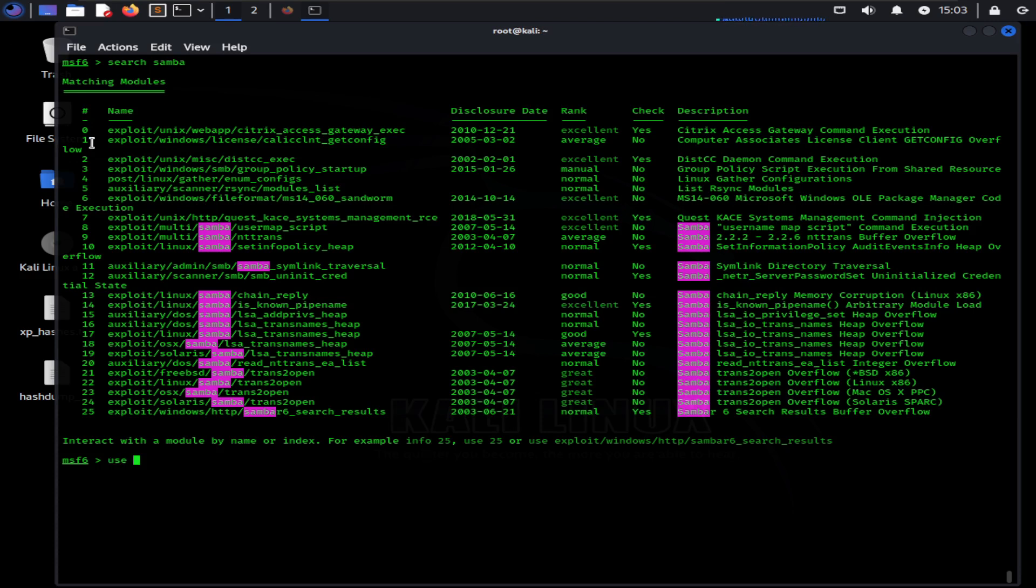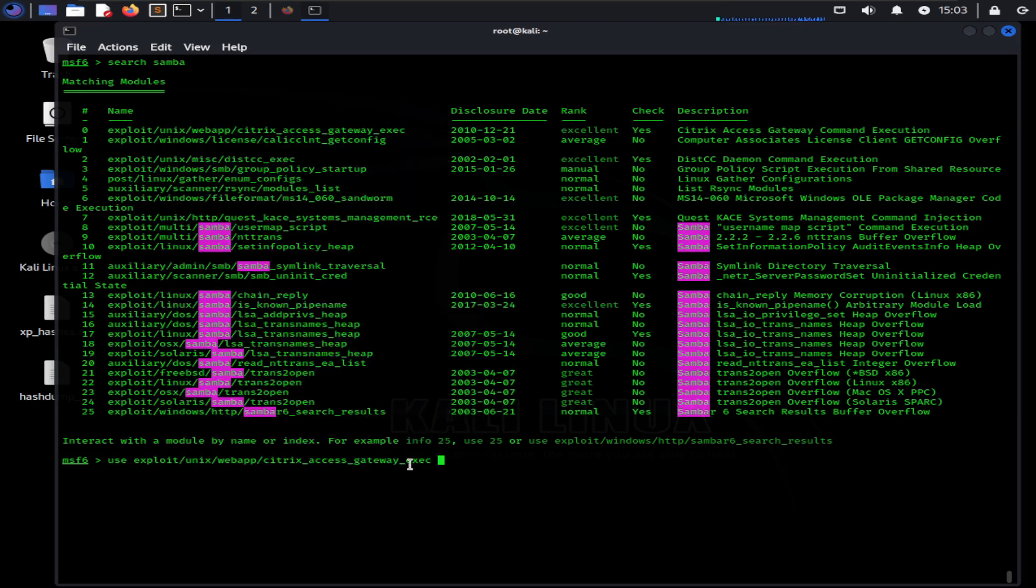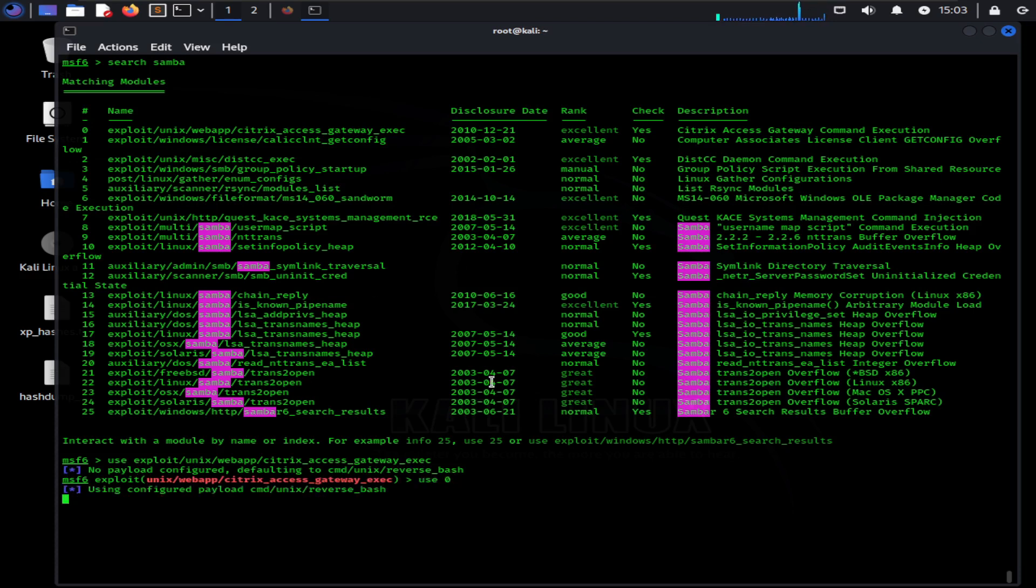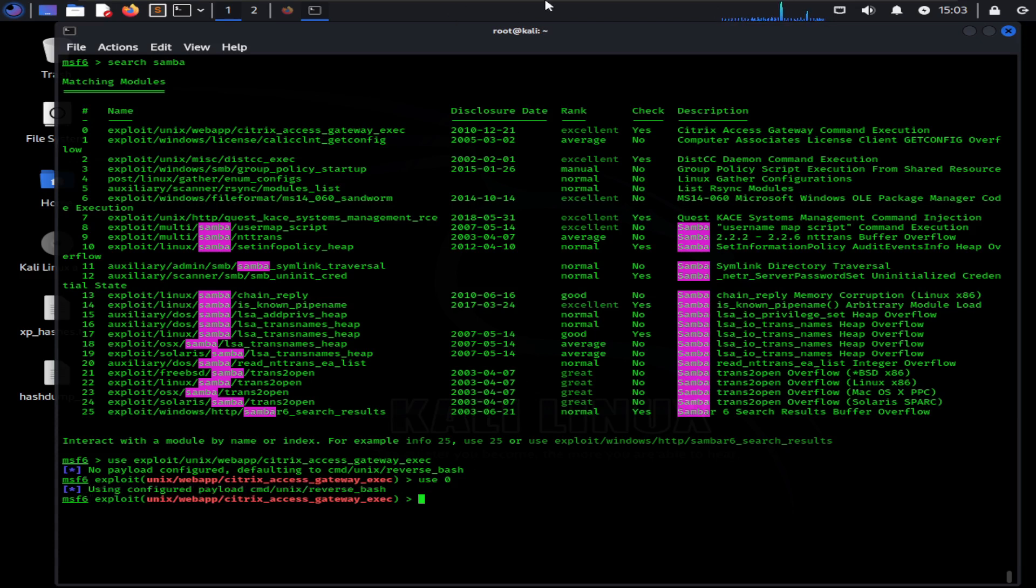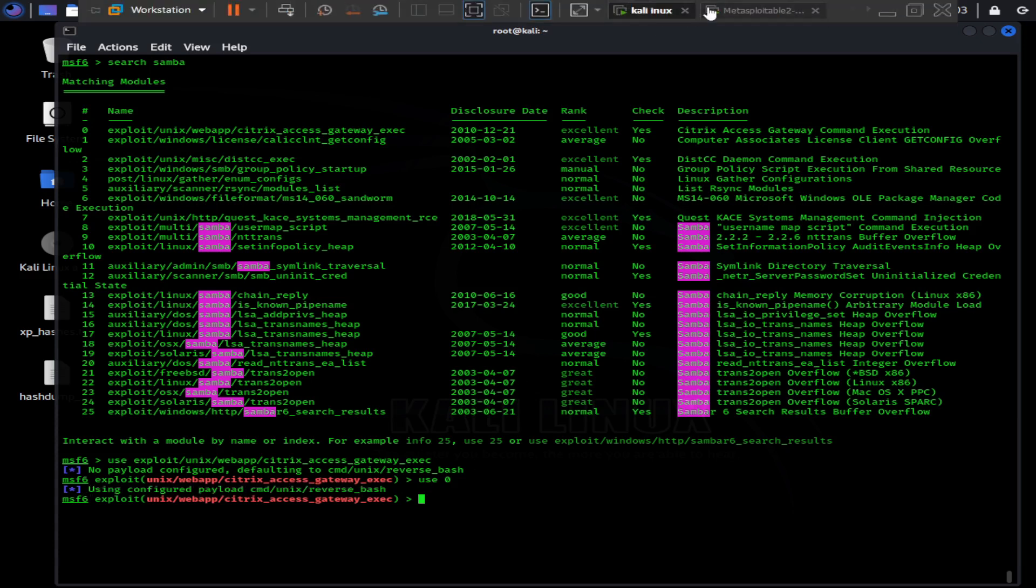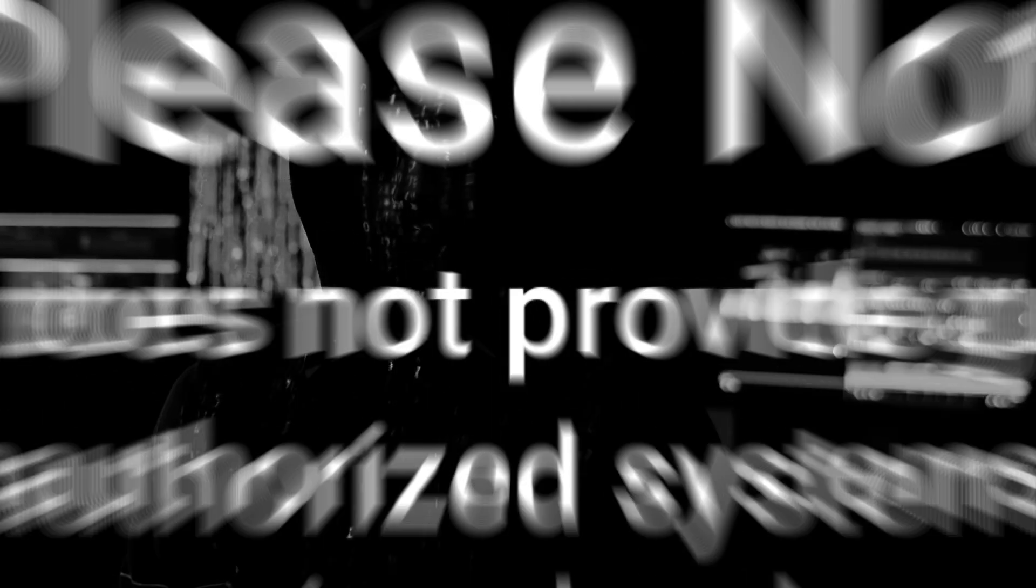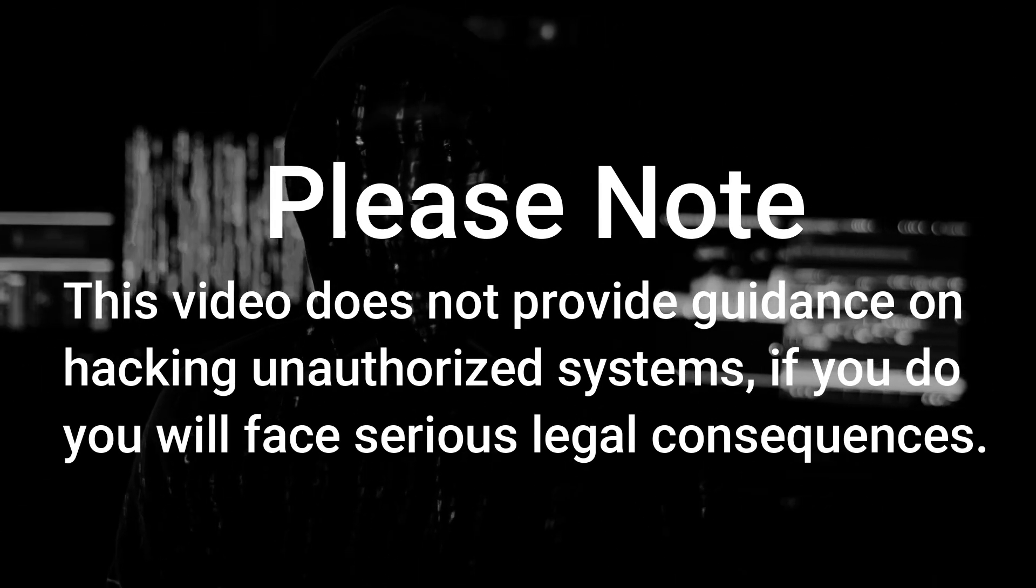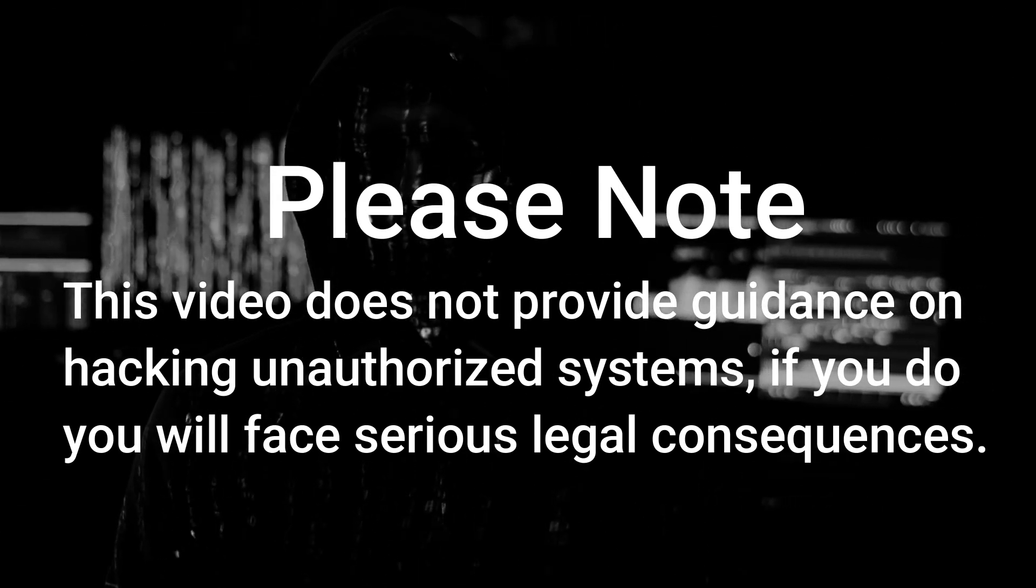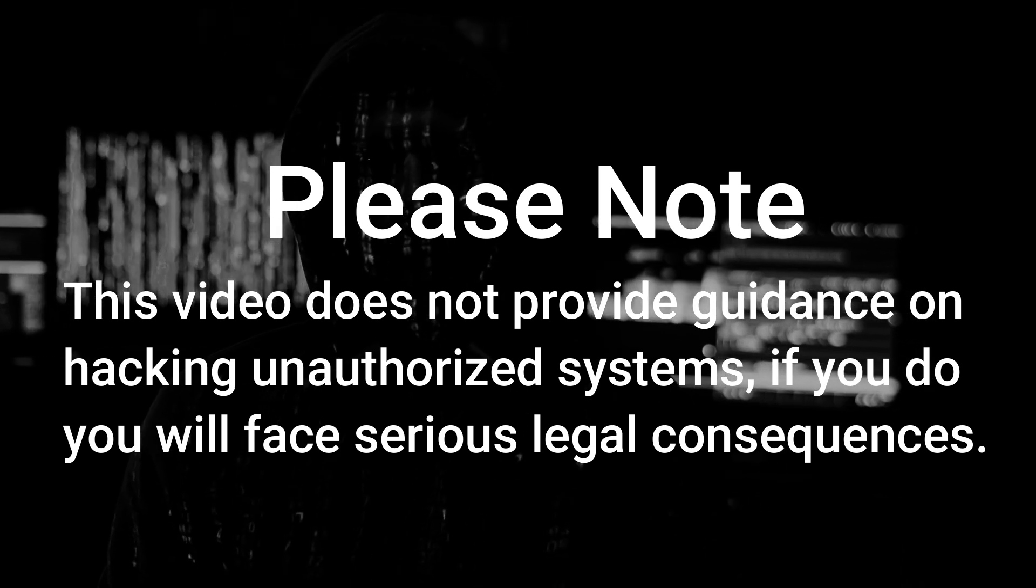After you have chosen the module you want to use, you can select the module by using the use command along with the name or the ID of the module. In this video we are going to exploit a vulnerability on FTP port, which is running on my own Metasploitable VM server which I have already created. Please note this video does not provide guidance on hacking unauthorized systems. If you do, you will face serious legal consequences.